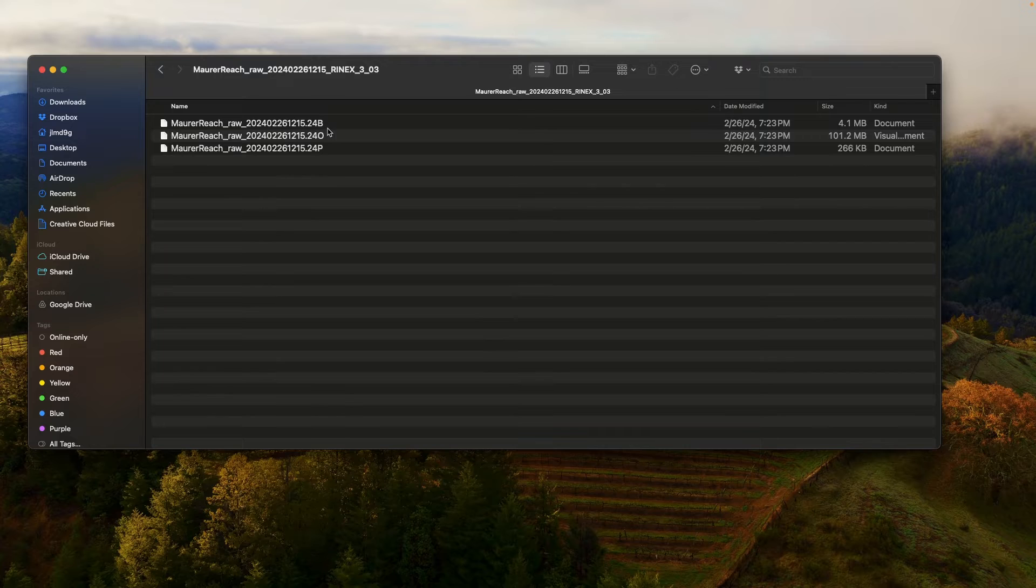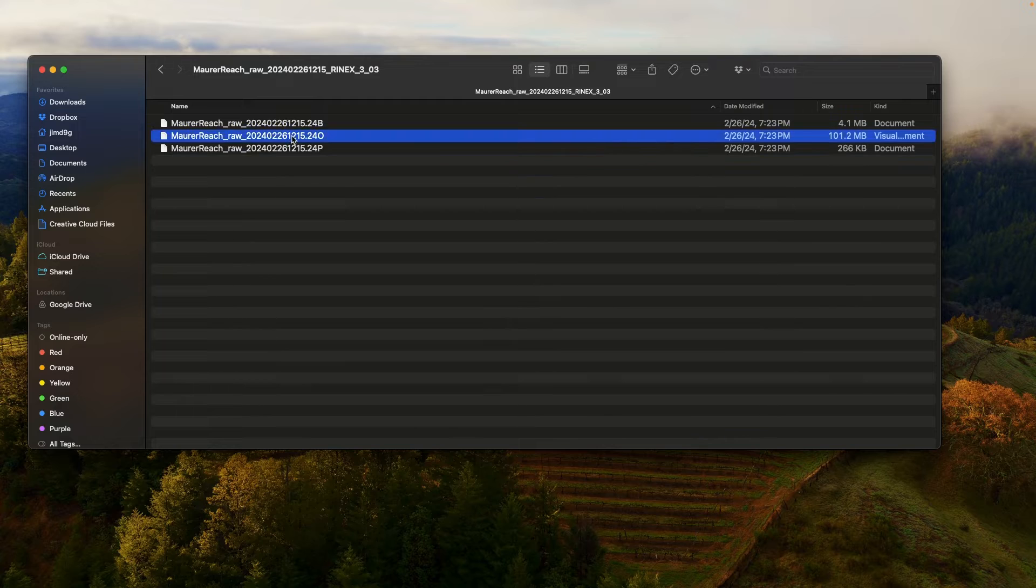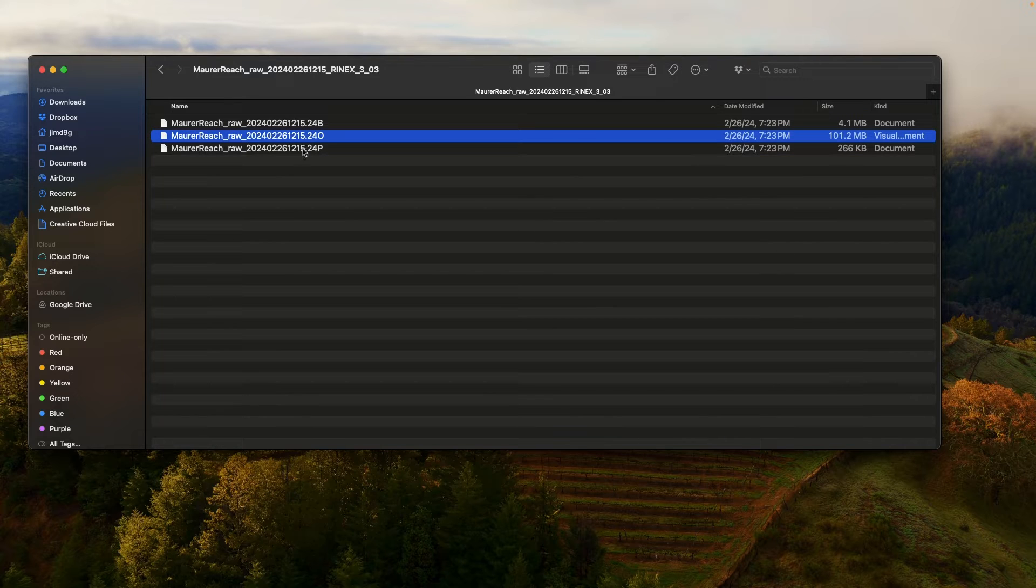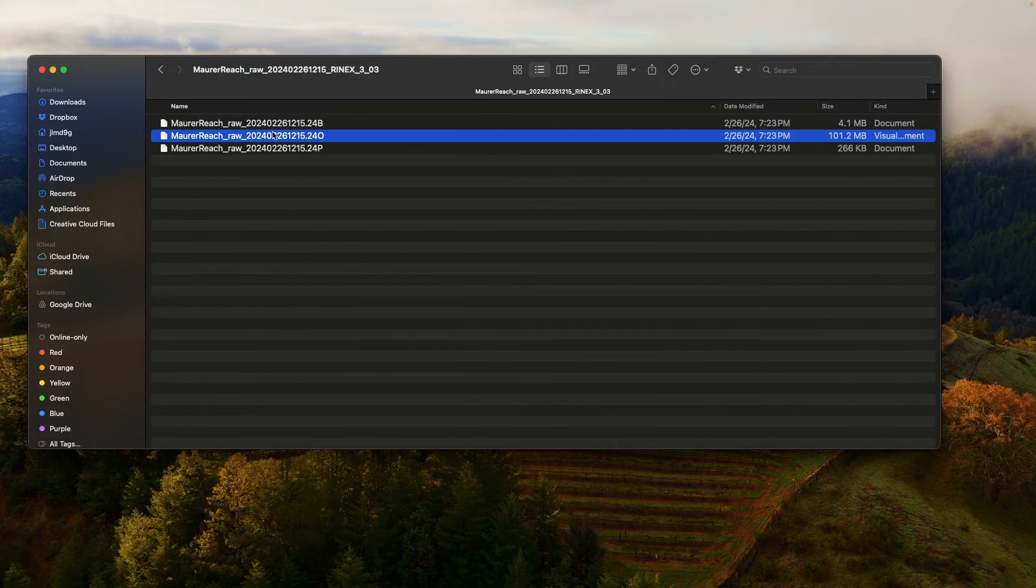So one is a .24b file, one is a .24o, and one is a .24p. And this .24o file is the one that you actually want to look at. It's the RINEX file, and this is the one that we'll be processing with.